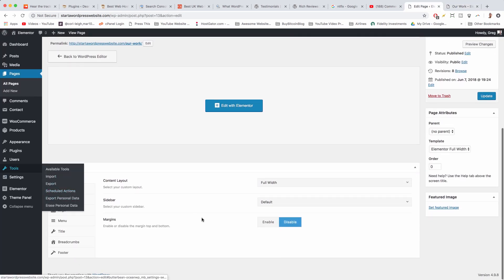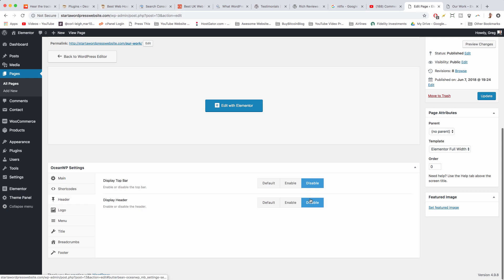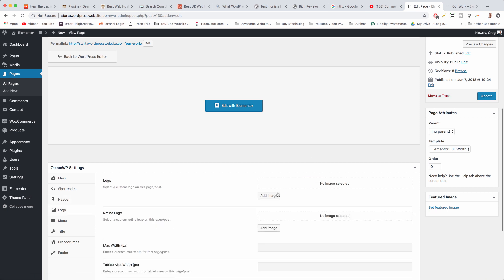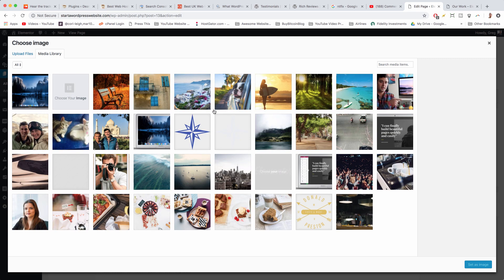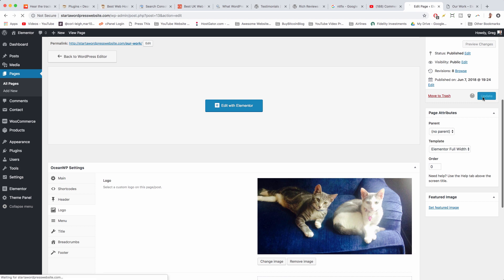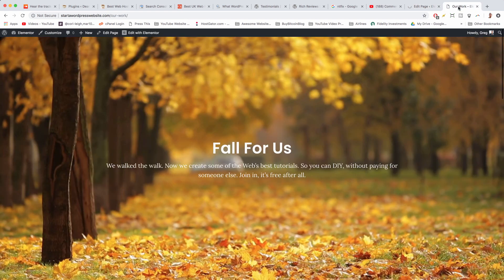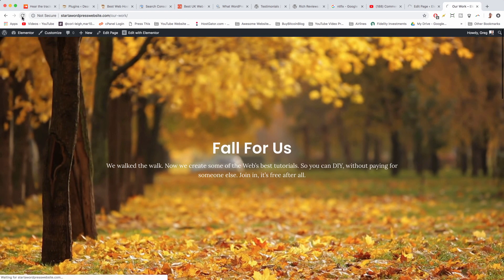We could also get that header back just by going to Header, enabling it, and then going to Logo, adding an image, and creating a unique logo for this page. For example, maybe we chose the kittens image — set image, update — and now this individual page would just have its own unique logo.